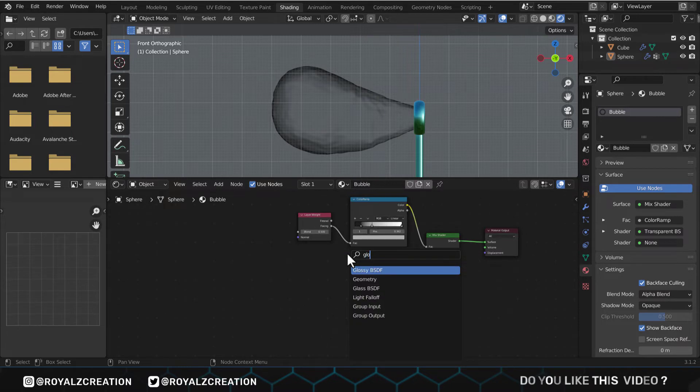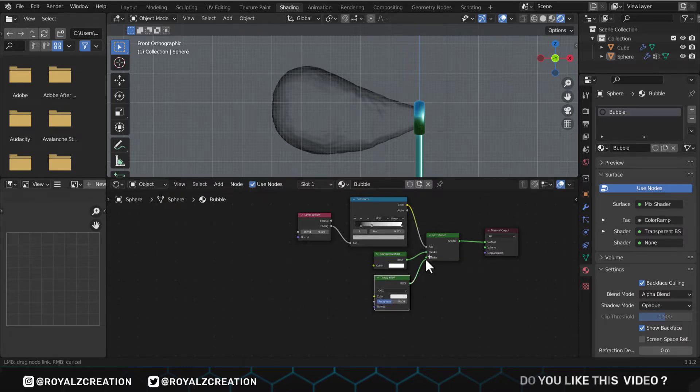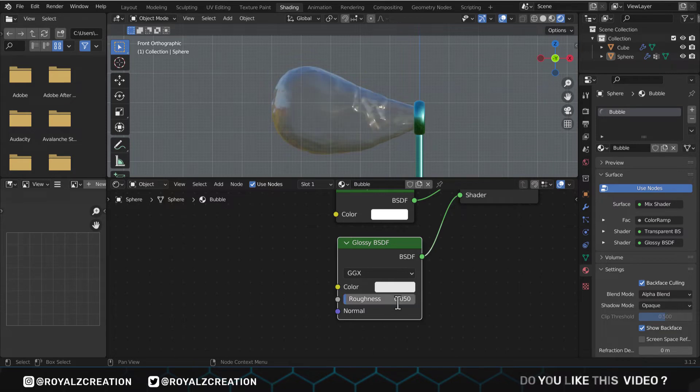Let's add some glossiness on the bubble. We change its roughness to 0.05.